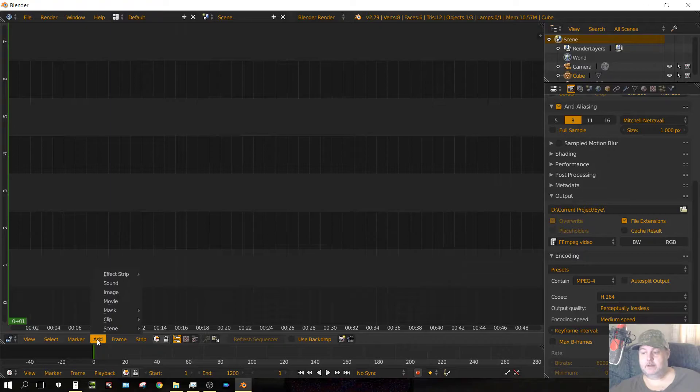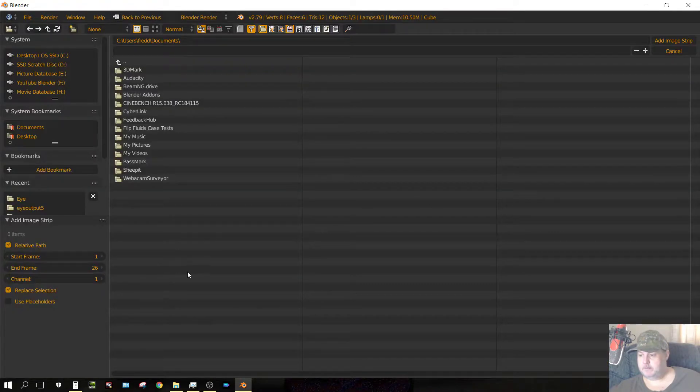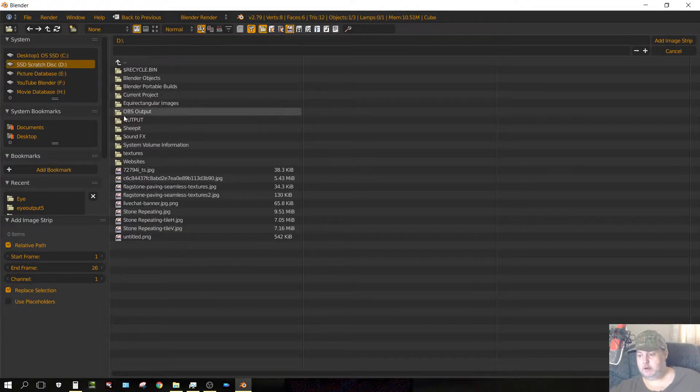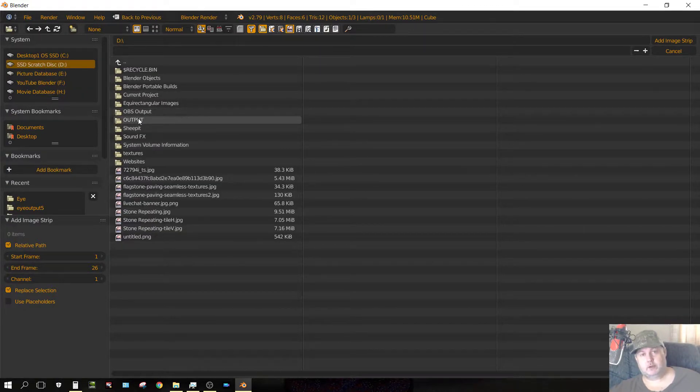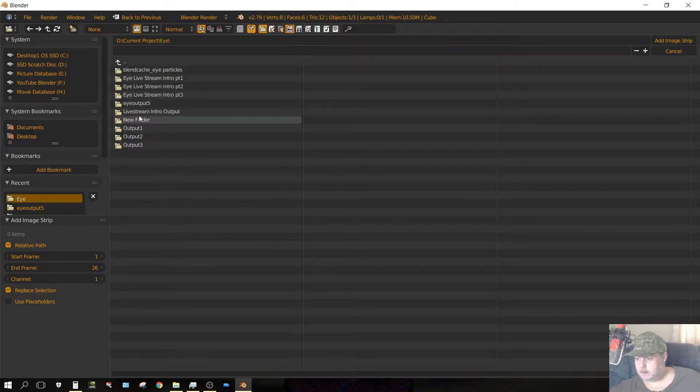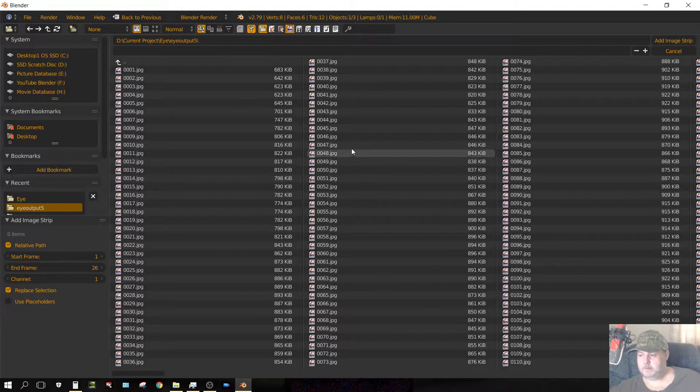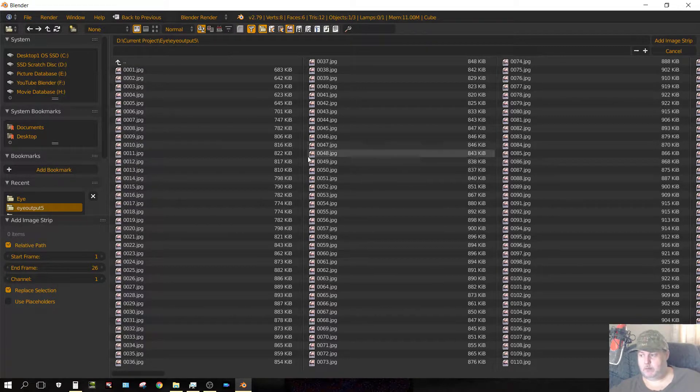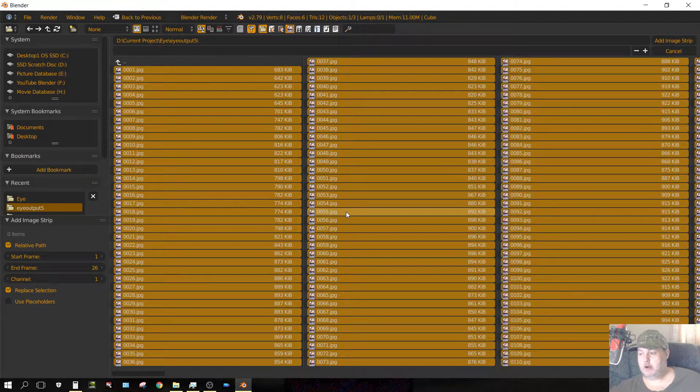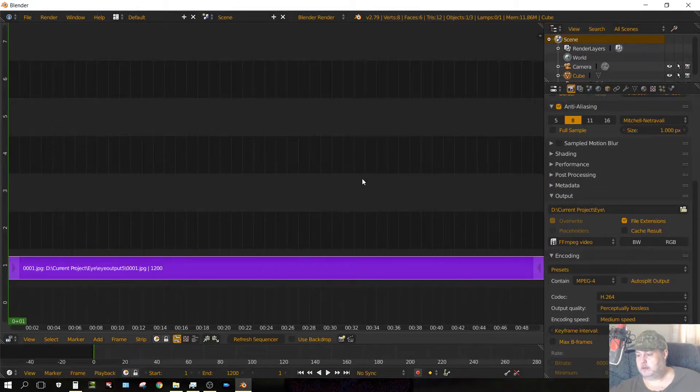Now, we need to add the frames. Click on add, go to image, and then just find the folder where your individual images or your individual frames are kept. Which is right here. In that folder, just press A to select all your images, and then click add image strip.